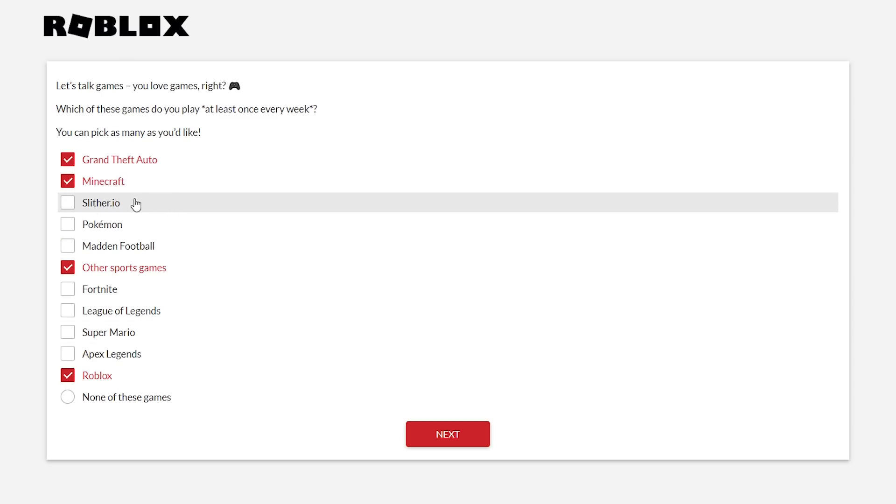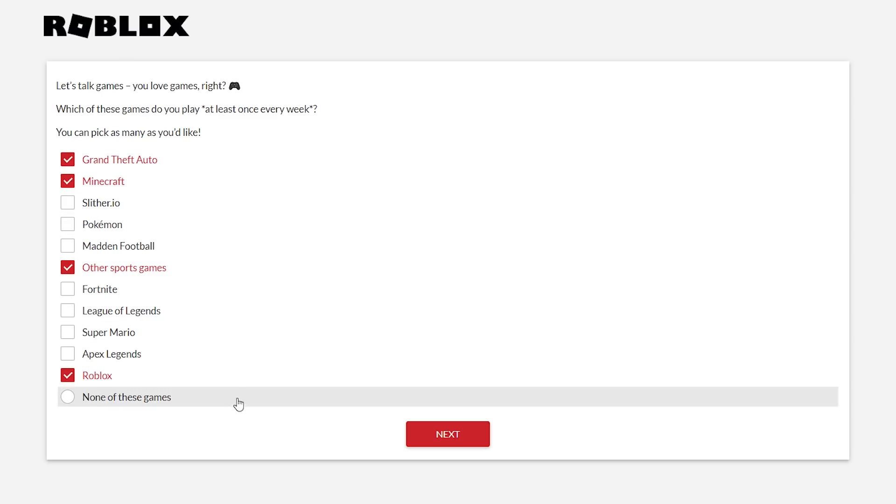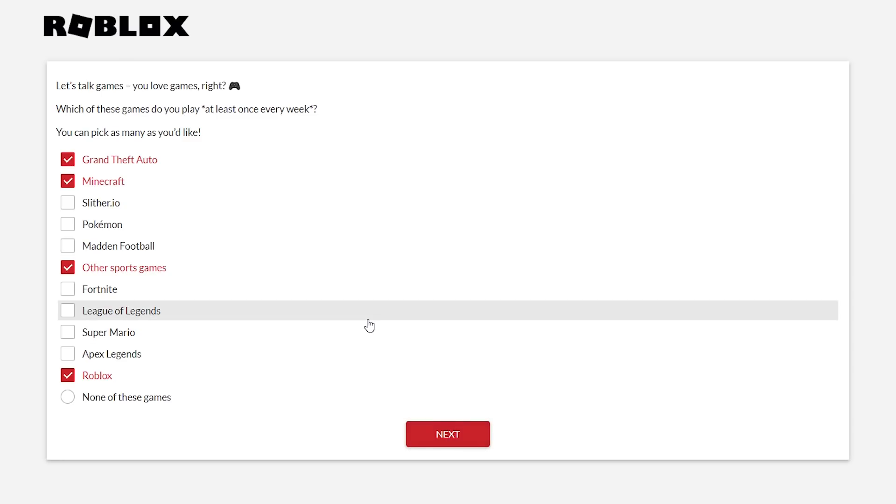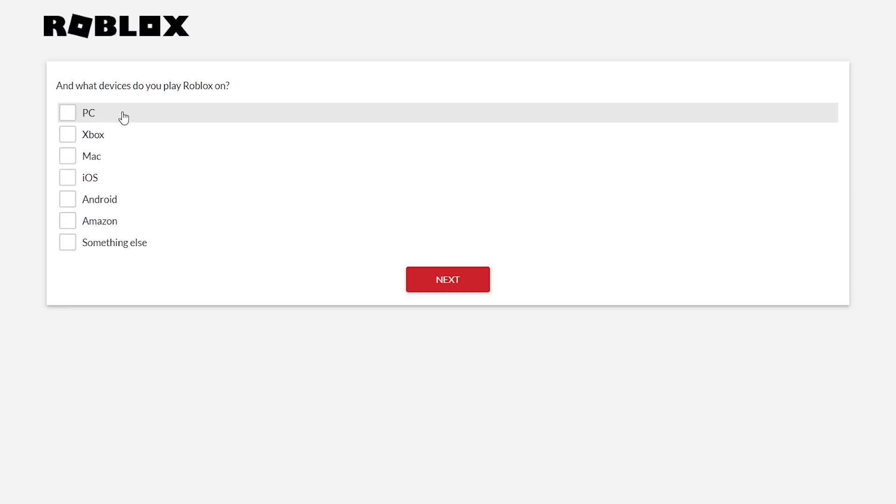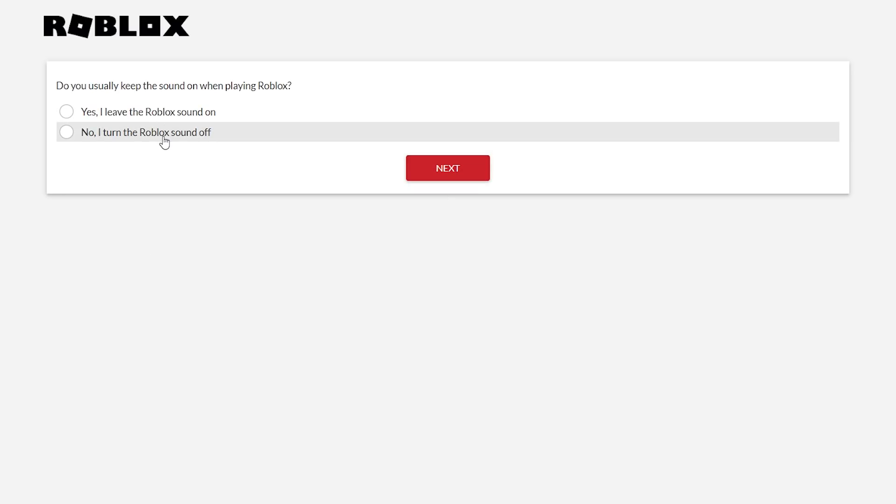Minecraft I hop on every once in a while, but definitely probably once a week or so. Same thing with GTA. I haven't even heard of Slither.io in the past two years, which I found very strange, considering the last time I heard of Slither.io was in 2017. But apparently it's an option for a game that people play. Yeah let's click next. And then they ask you what devices you play on, but I'm just going to put PC so we can get that done.